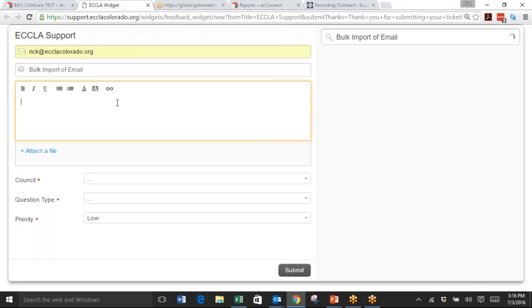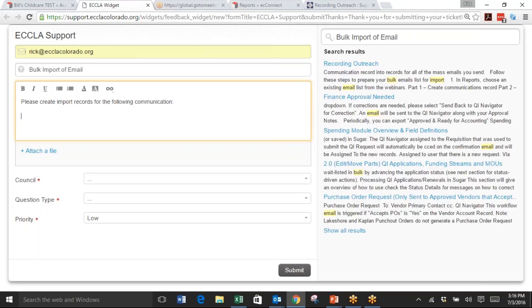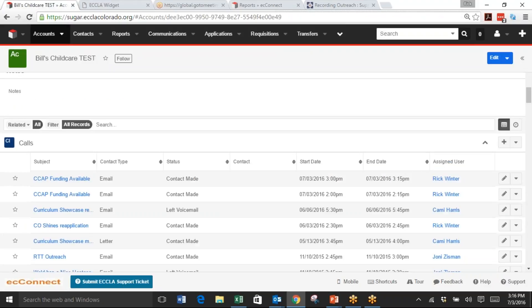What you'll do is type: please create import records for the following communication. Then you go back to, if you still have the account record open, you can click.